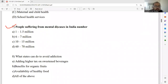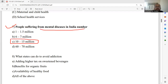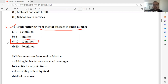Moving on to question number seven: People suffering from mental disease in India number — what is the approximate number? The data says that 10 to 15 million people are suffering from mental disorders in India. Please select option C. Option C is the right answer for this particular question.